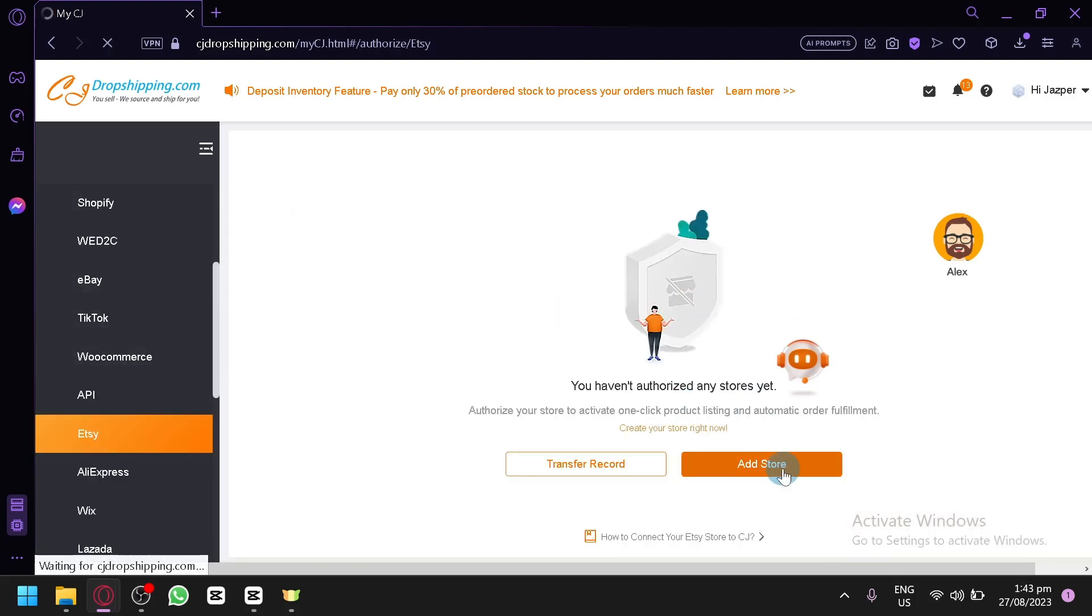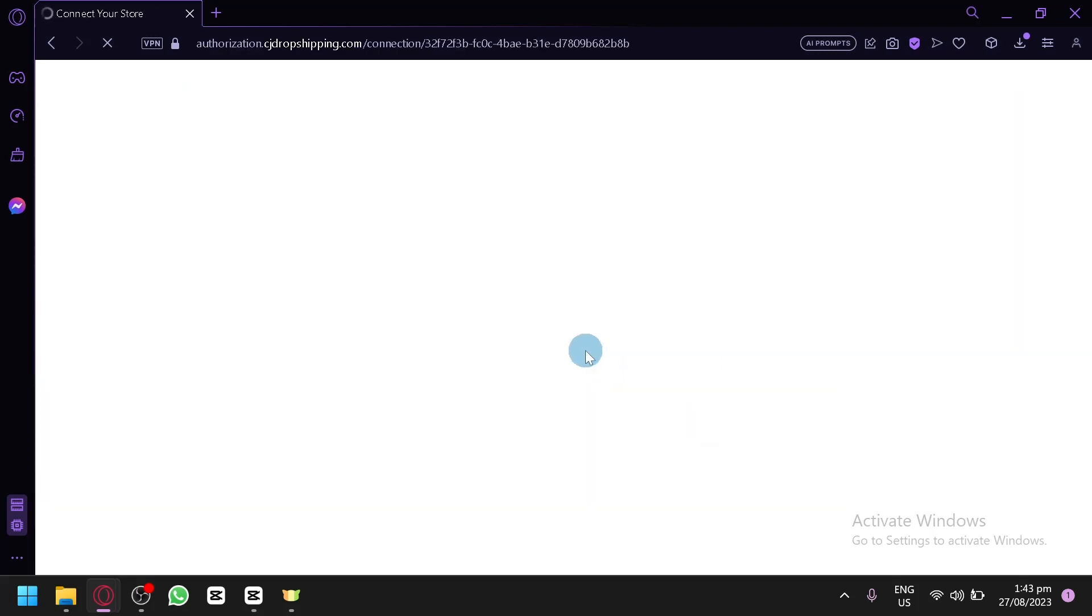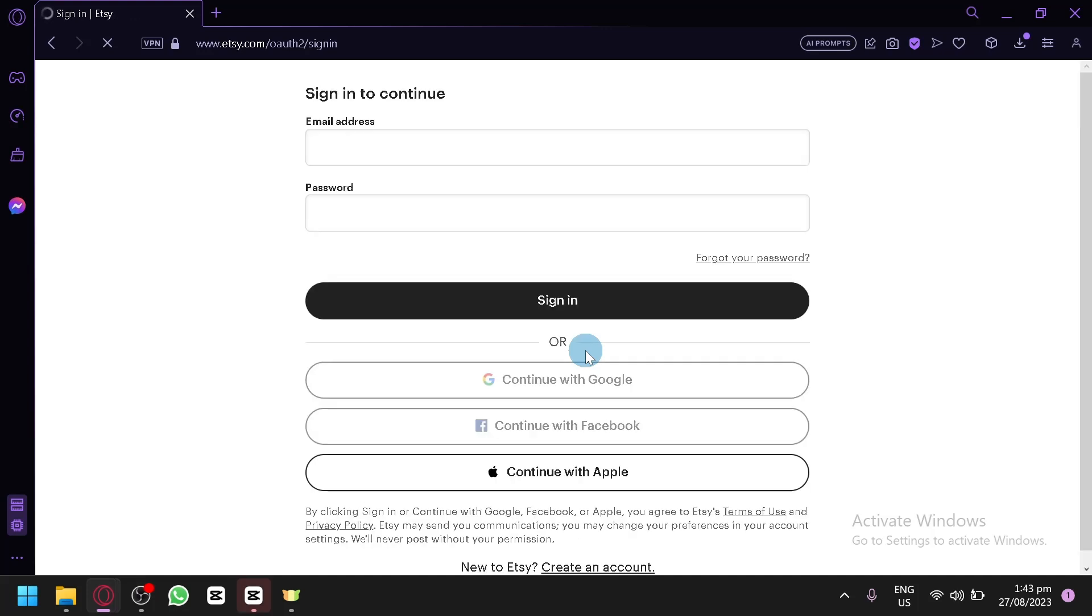And then simply follow the steps provided to you by CJ Dropshipping and Etsy as well. Through that, you'll be able to connect both your stores together. And basically, that's it. Hope you enjoyed the video. Please leave a like and subscribe. Thanks for watching.